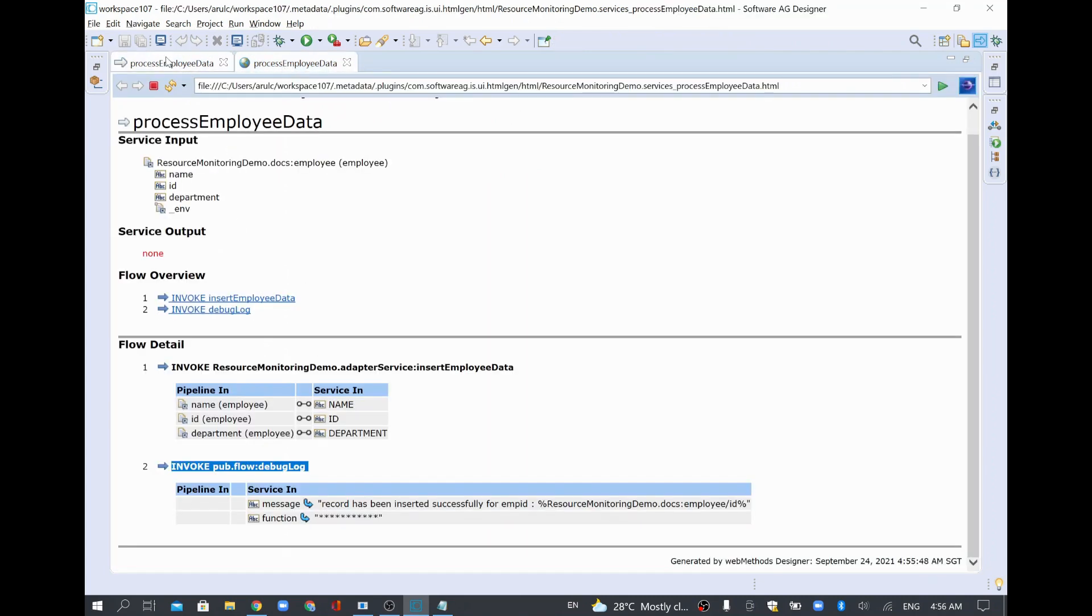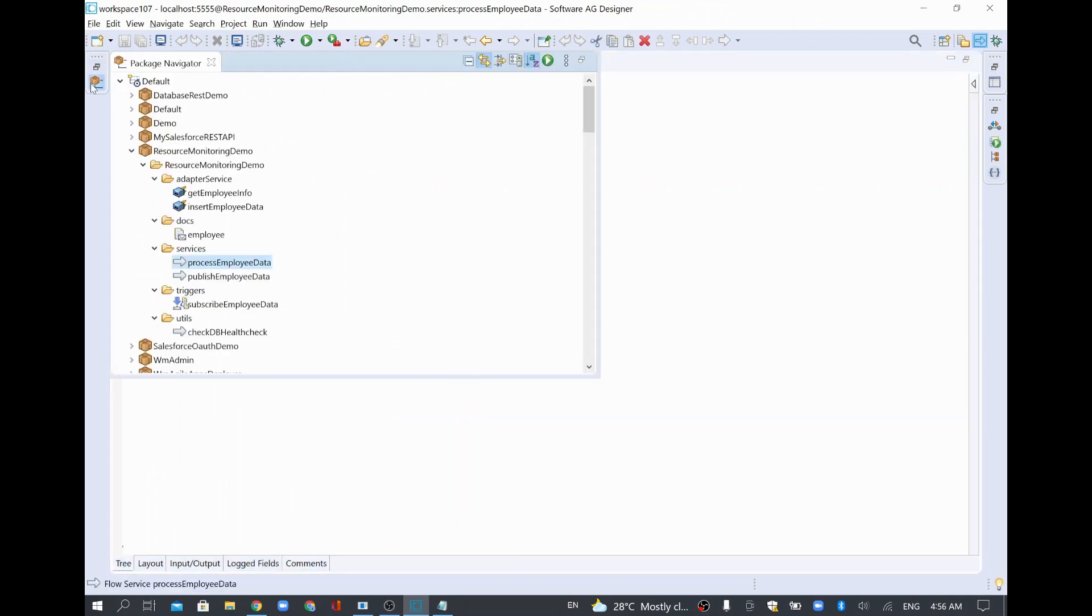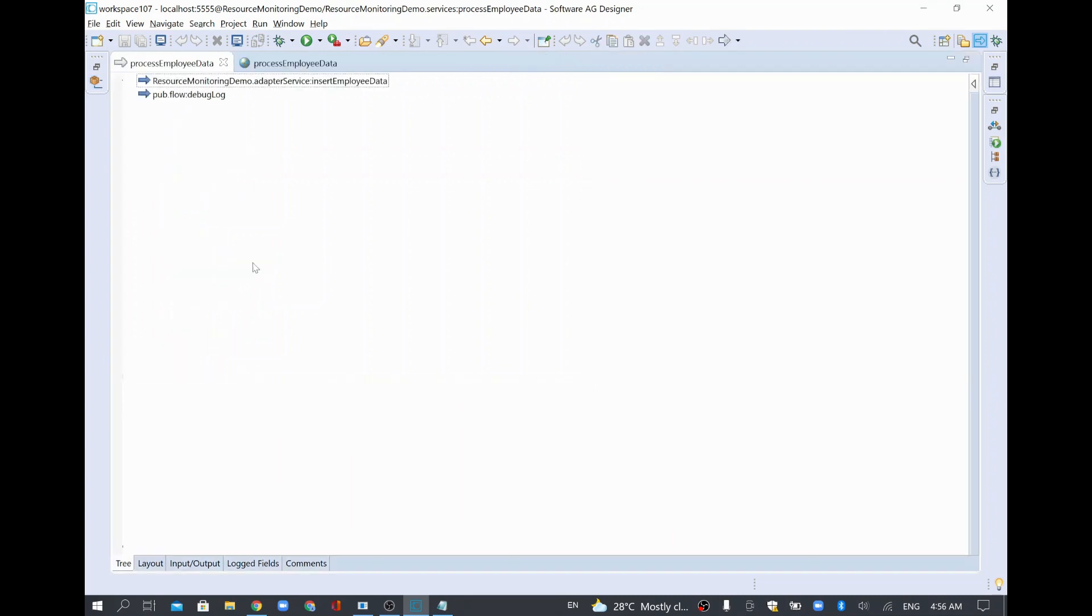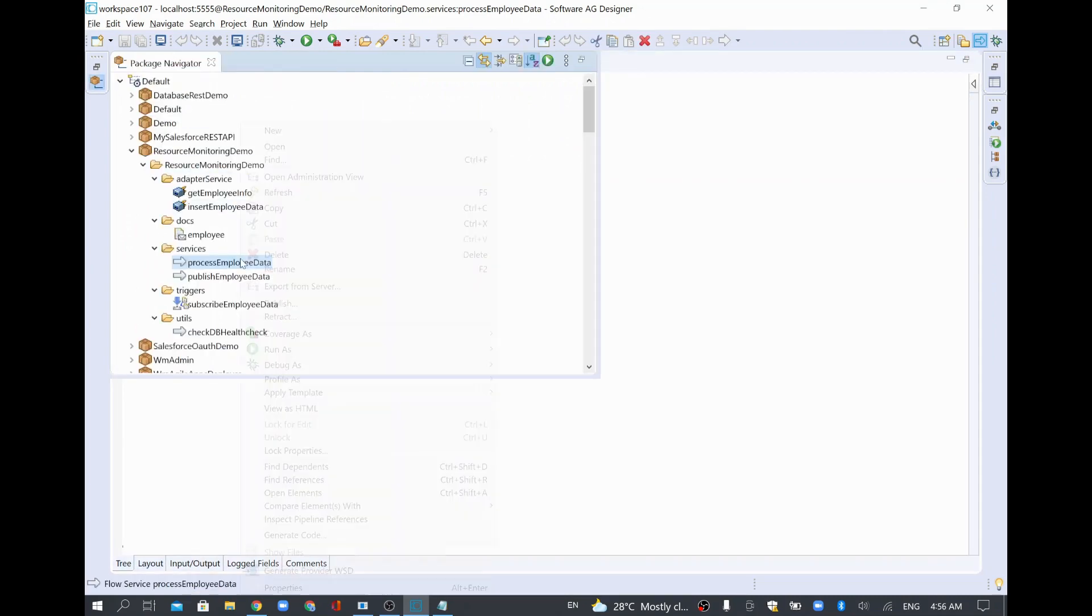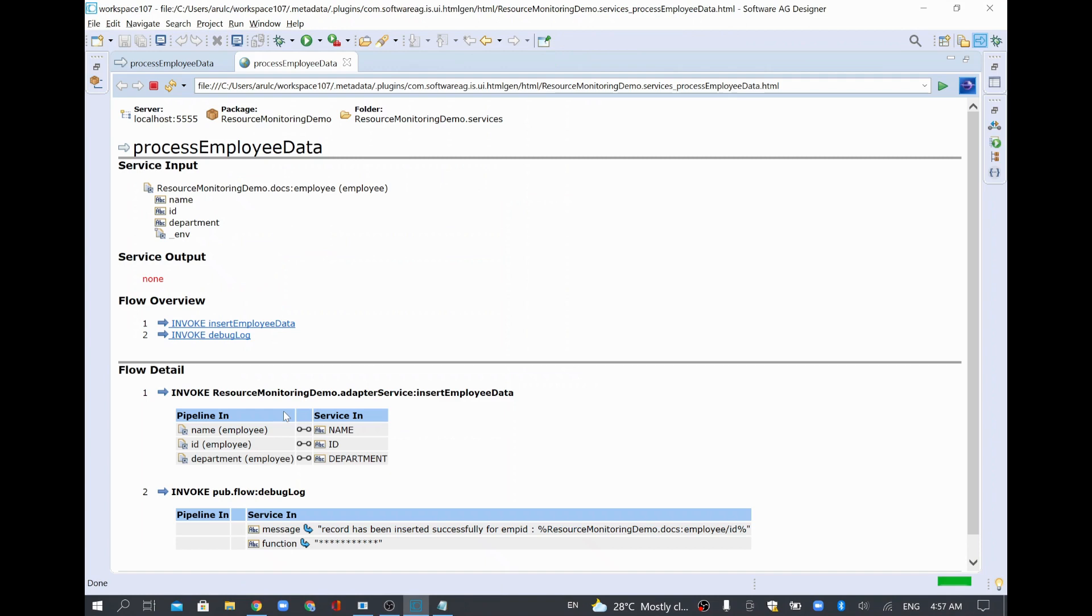Then you can go to your package in the navigation window. There you can select your service and you can right click and do view as HTML. Then it will open as HTML format.